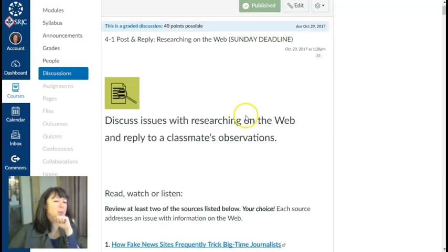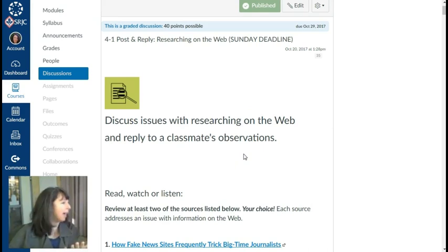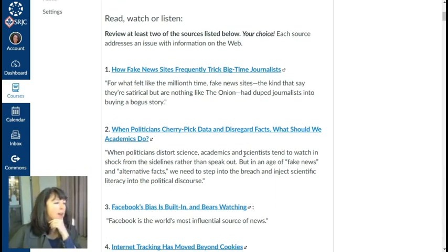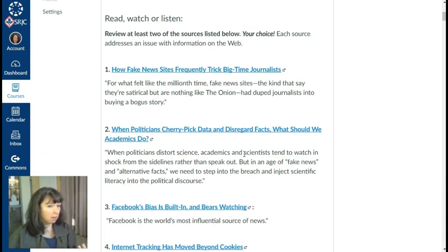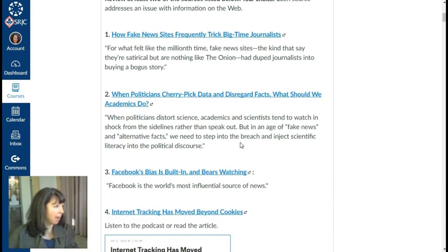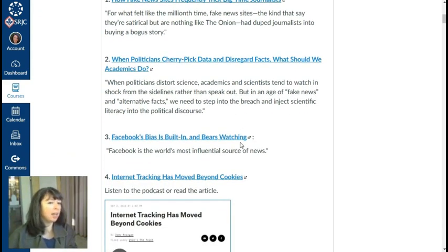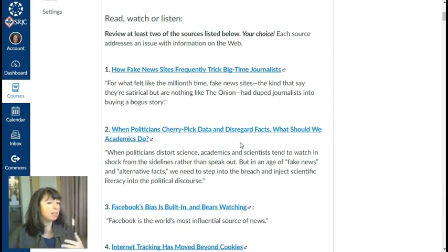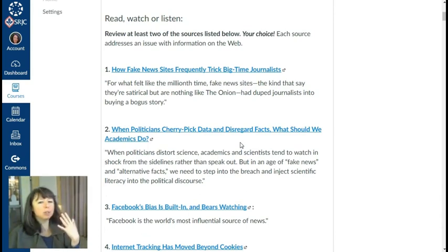We're discussing issues with researching on the Web, and then I'd like students to reply to a classmate's observations. The first thing I'm having them do is to read, watch, or listen to one of these five sources. So there are a couple of things going on here — we're covering the auditory, the visual, and the text.